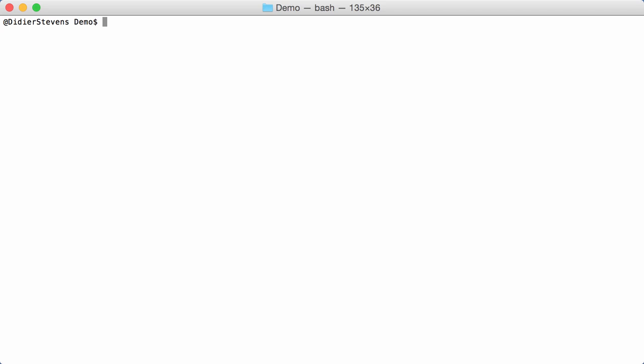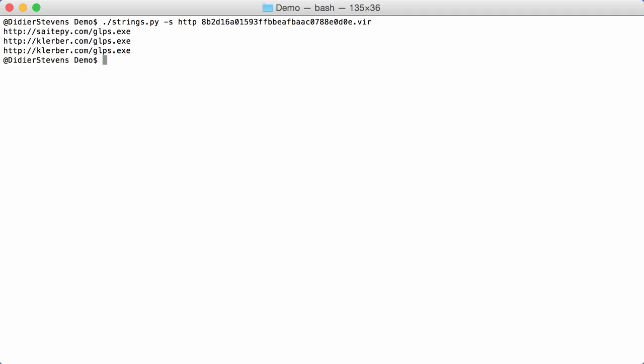For example, I have a malicious spreadsheet here. And it contains URLs, so with my strings tool, I can just search for HTTP. In this malicious document, and here you can see the URLs that are embedded in that malicious document.